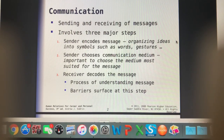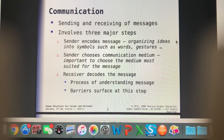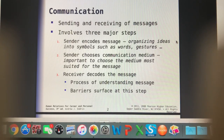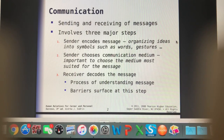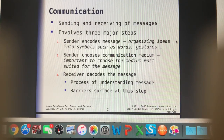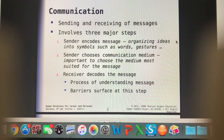In those situations, we want to read their body language more so than what words they're saying, because if we just take them at their word that they don't have any questions and don't acknowledge that they look confused or worried, we're missing an opportunity to deepen our communication and help that client to understand better.